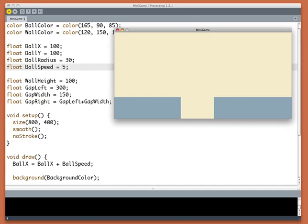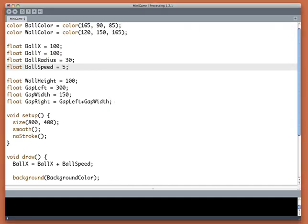When I hit the space key I want the ball to stop moving to the right and start moving down. So how do we make that happen? Well, it means that the ball is either moving to the right or moving down. It's only doing one of those two things and we have to keep track of which it is in any given moment.